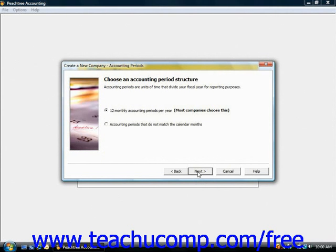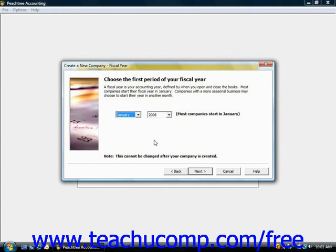Next you need to set up your accounting periods. In this window you'll decide which accounting period structure you want for your company file — you can specify the number of accounting periods and when they start and end. Most companies have 12 monthly accounting periods, so choose that option and click Next. You would then choose the first period of your fiscal year, which is just the month and year, and click Next.